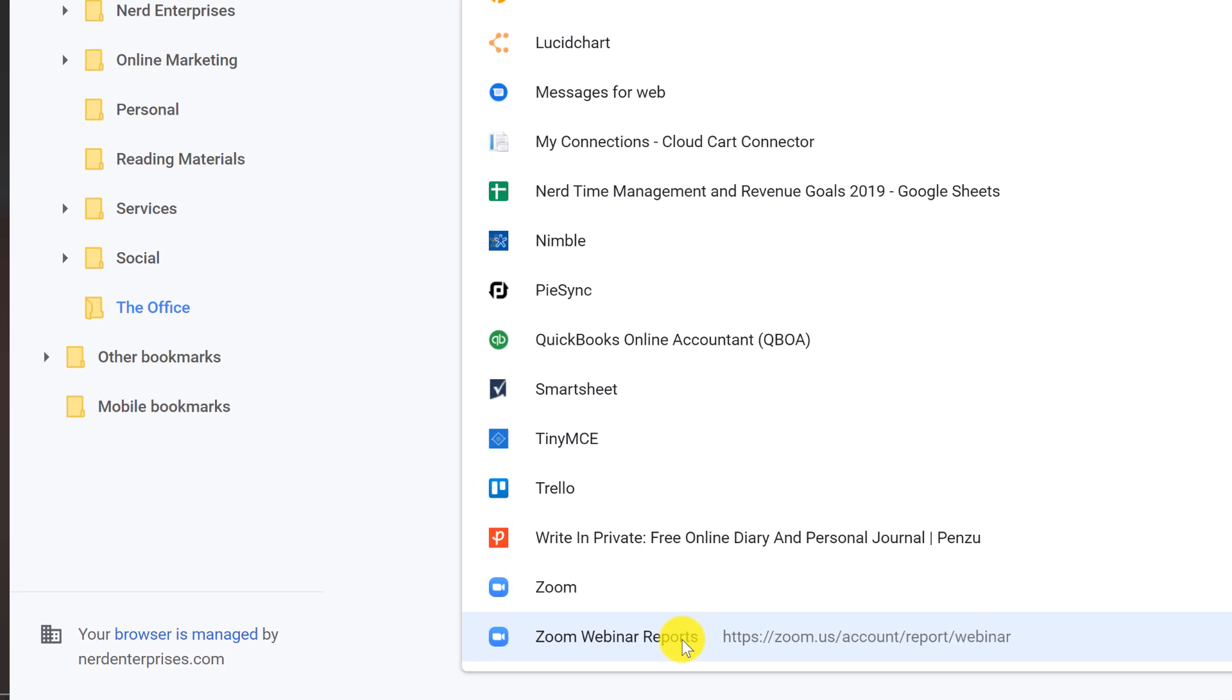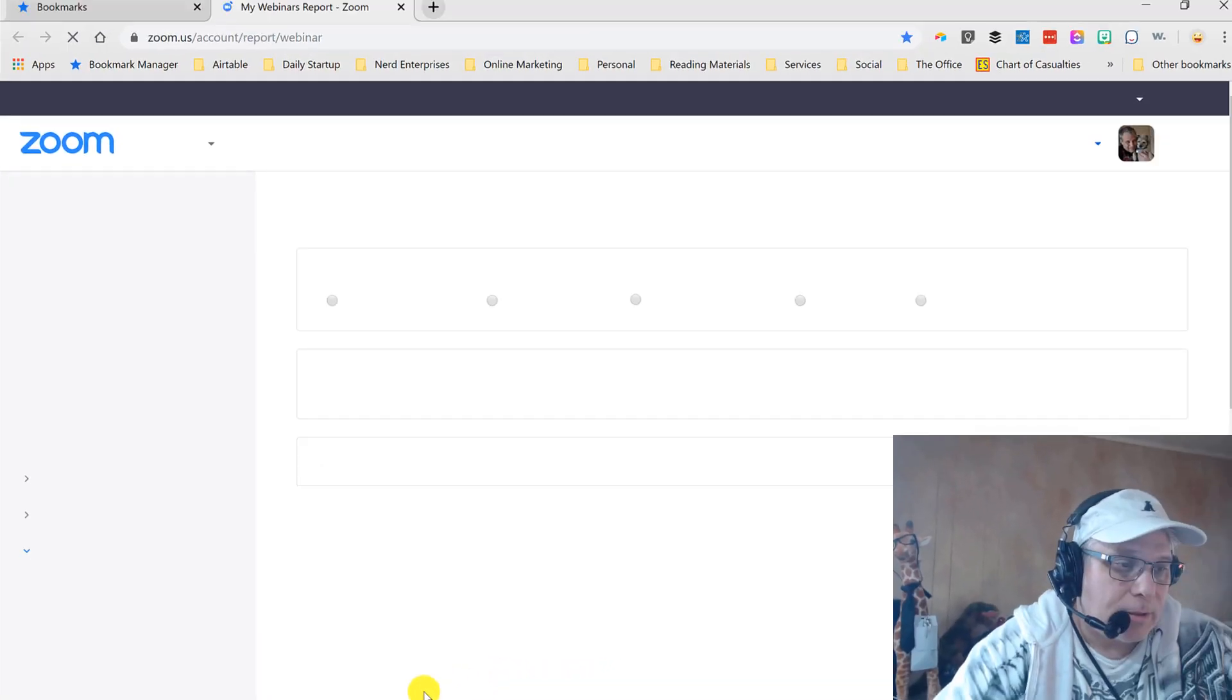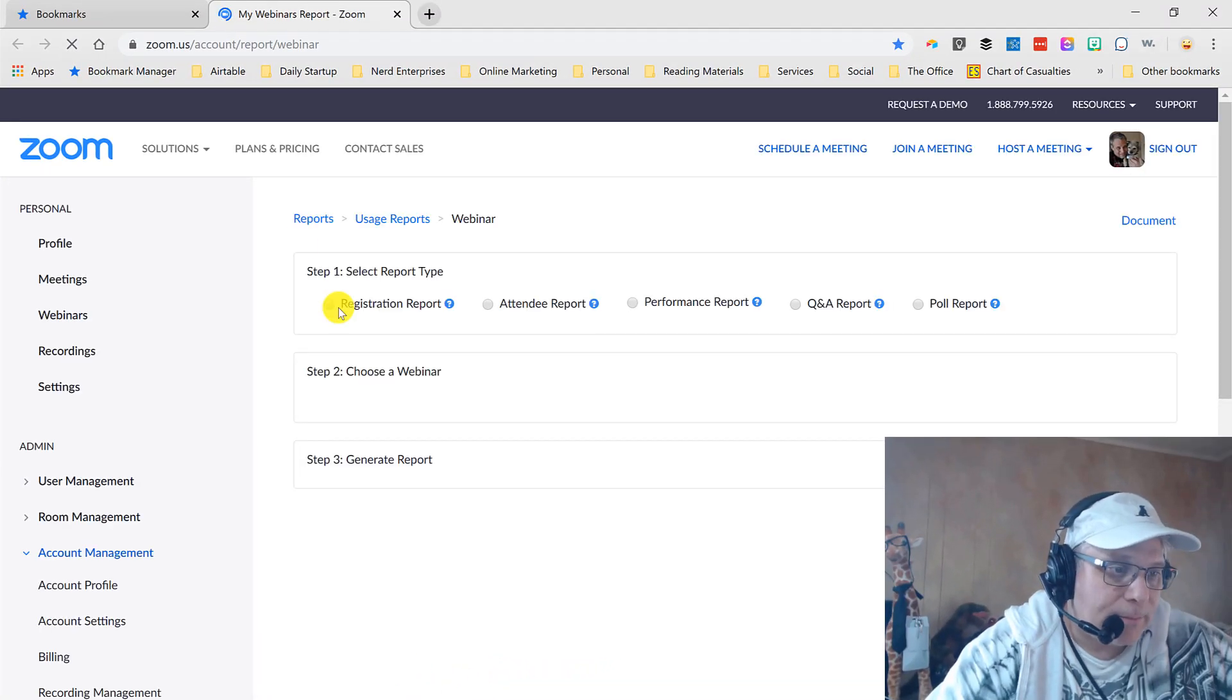First of all, real quick, a little bookmark tip. I've got a link bookmarked directly to where the reports are in Zoom. That saves time.